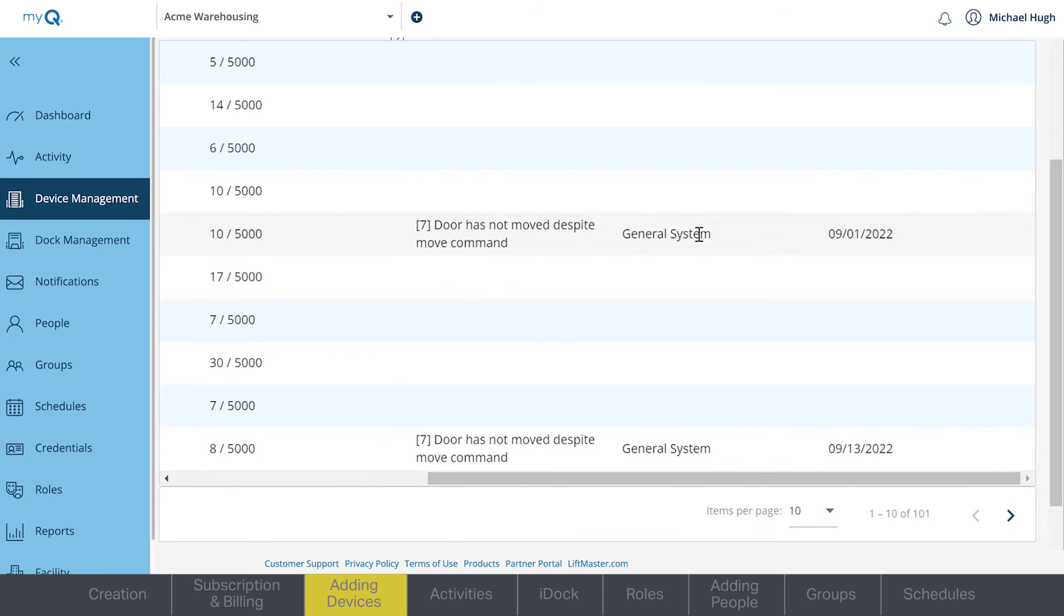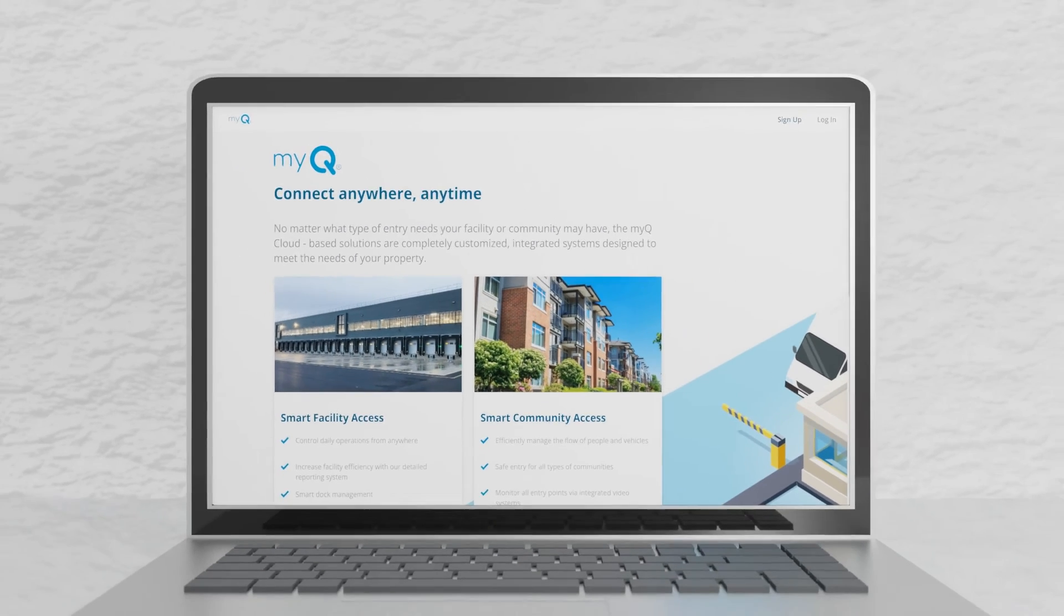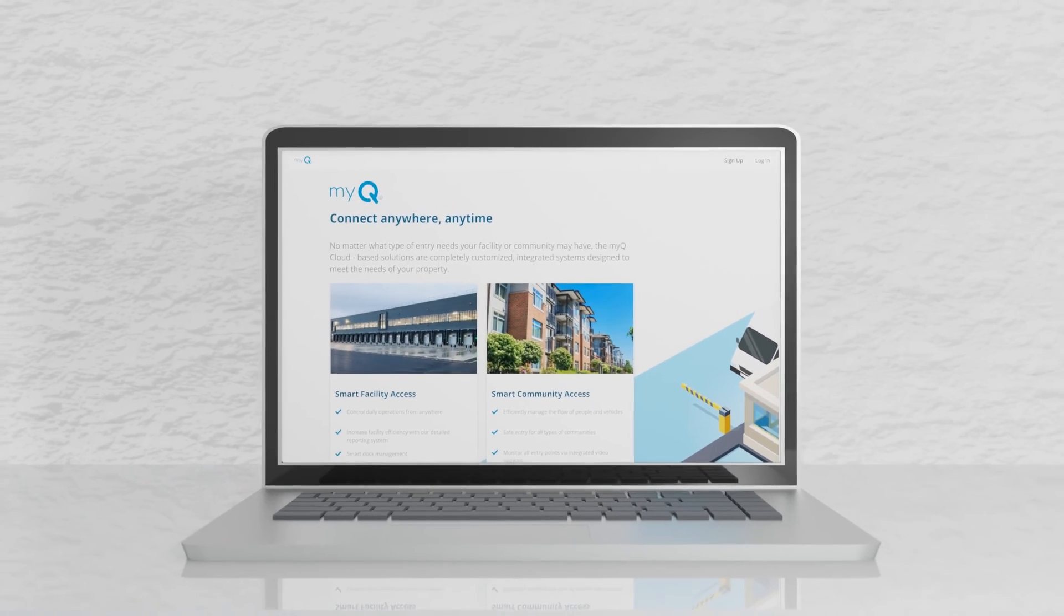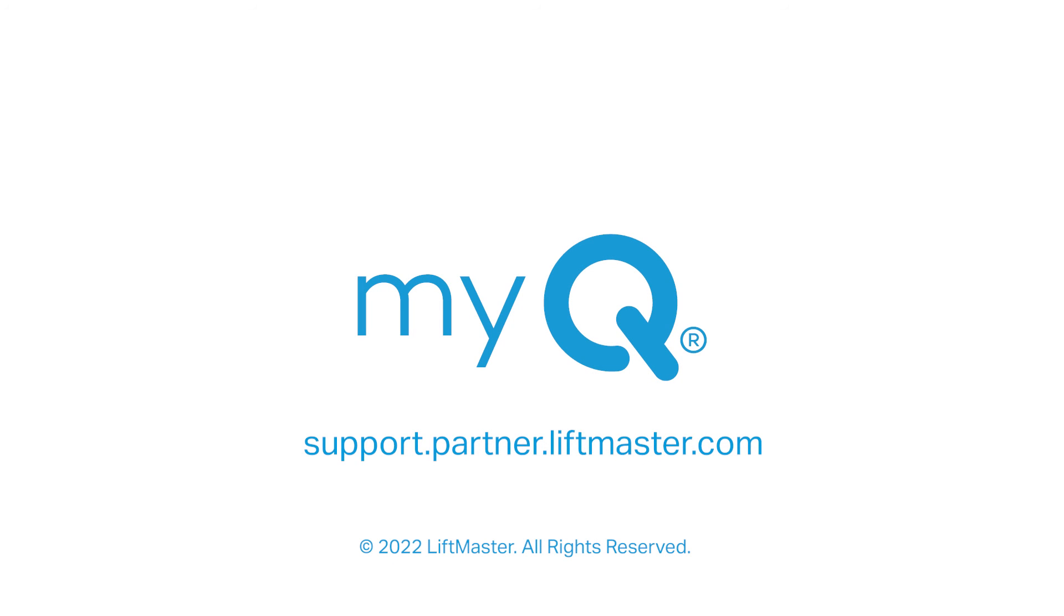For further information, speak with your customer success manager or visit our support website. Thank you for choosing LiftMaster powered by MyQ.